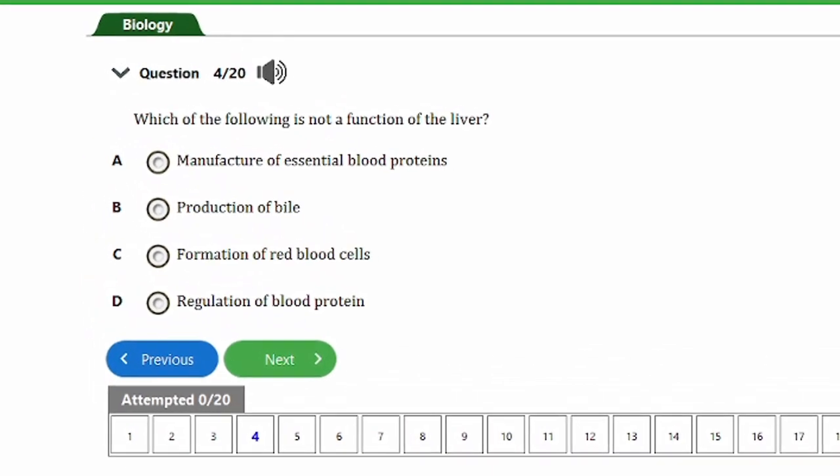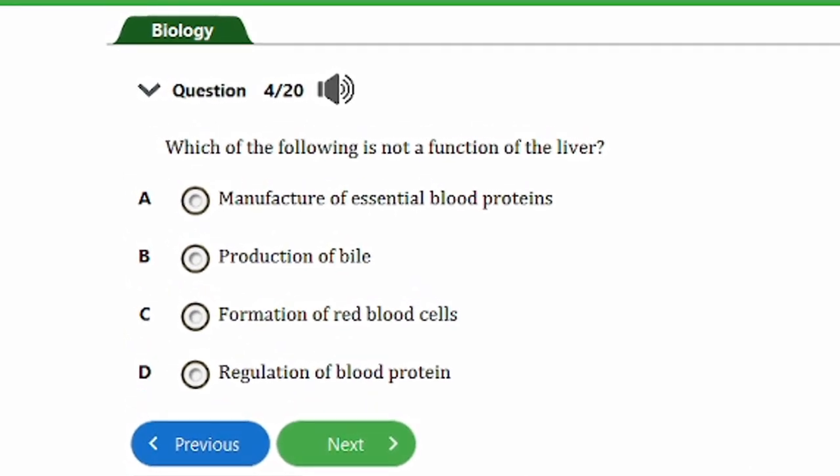Question four says: which of the following is NOT a function of the liver? a) manufacture of essential blood proteins, b) production of bile, c) formation of red blood cells, d) regulation of blood protein. The answer is option C — formation of red blood cells. The liver manufactures essential blood proteins, produces bile (stored in the gallbladder), and regulates blood protein, but red blood cells are formed in the bone marrow.